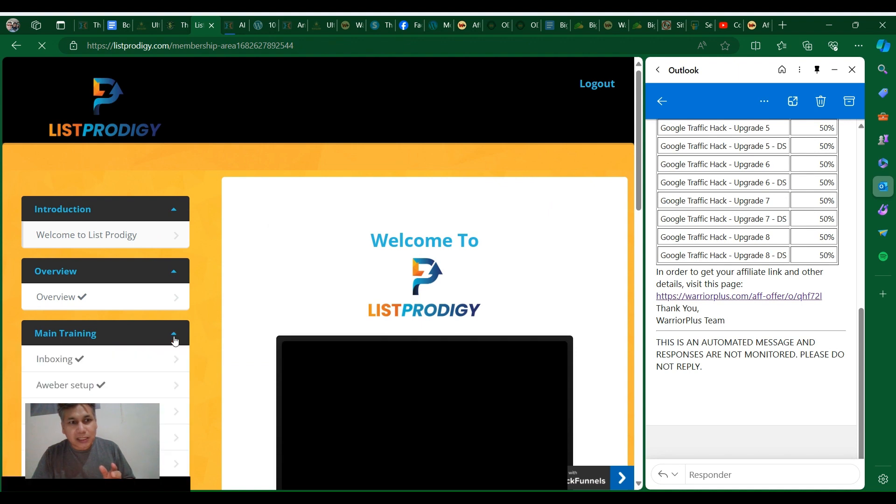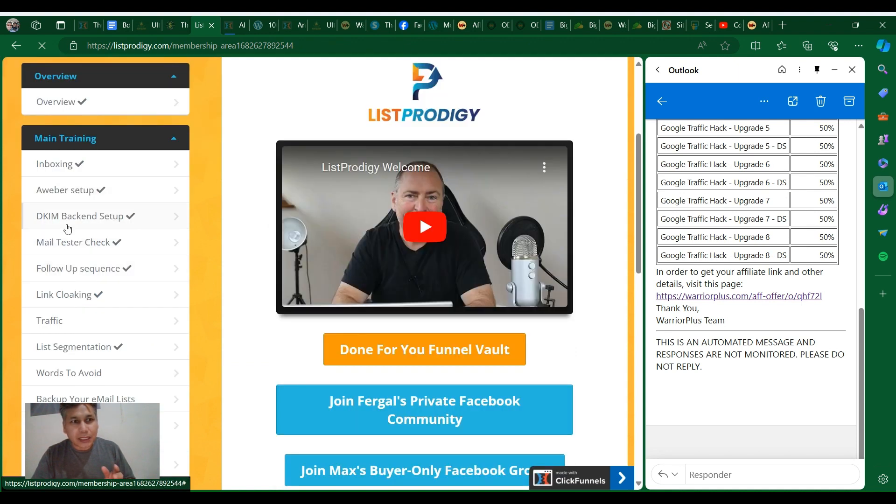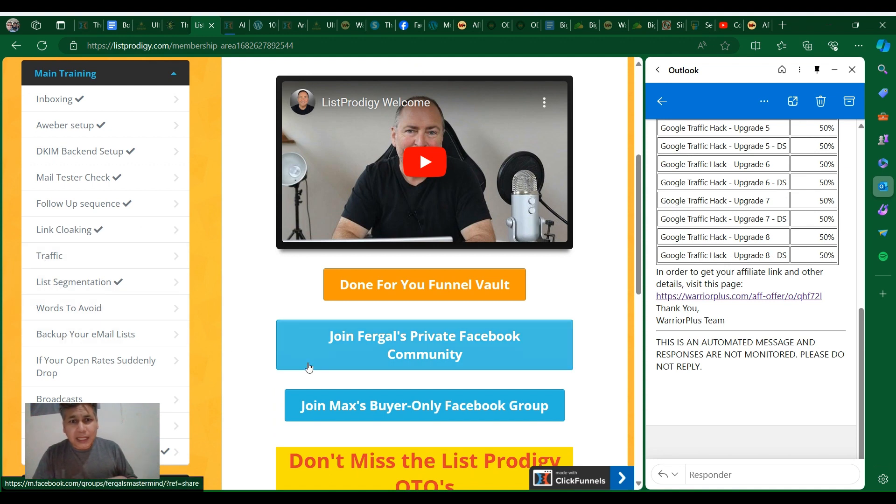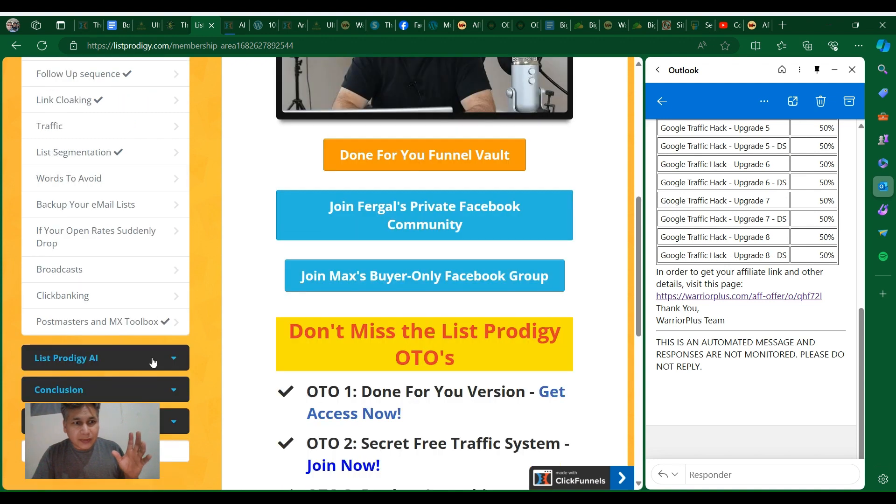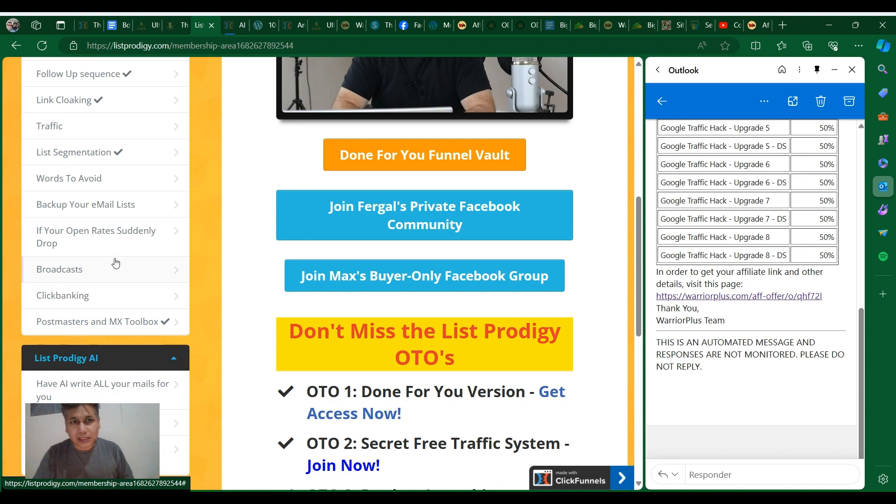With Prodigy you're gonna login and you're gonna have these amazing training that's when I show you how you can create an email list or the main trainer wherever the KMI backend setup, mail tester check, follow-up sequence, like blocking traffic, lead segmentation, works to avoid backup your email and stuff. You want to have that for free.